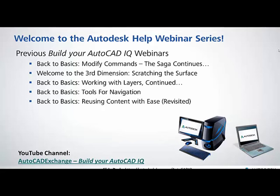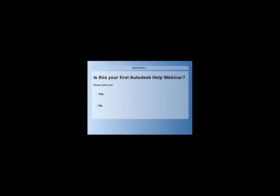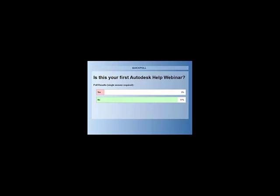We'd like to run a couple of polls. The first question: is this your first Autodesk Help webinar? It looks like we have a lot of return visitors. Only 9% are brand new, which is fantastic — we love having both new and returning attendees.